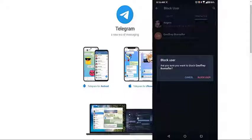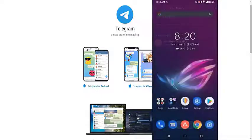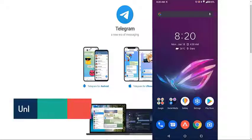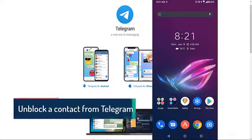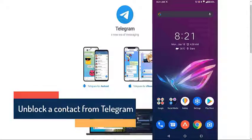Tap Block User. This will block the contacts. Unblock a contact from Telegram. If you would like to remove a contact from the Block Users list, then here's what you need to do.